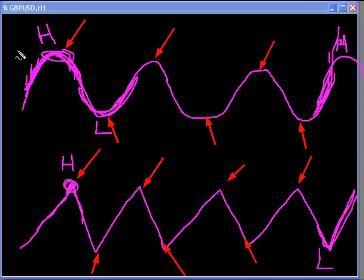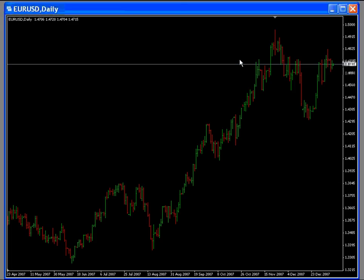Now I want to apply these concepts that we learned visually through these drawings to an actual chart. So let's go ahead and pull up a chart. What I have on the screen is the Euro USD daily chart. I'm going to do exactly what we did previously — apply those concepts of finding peaks and valleys within price.